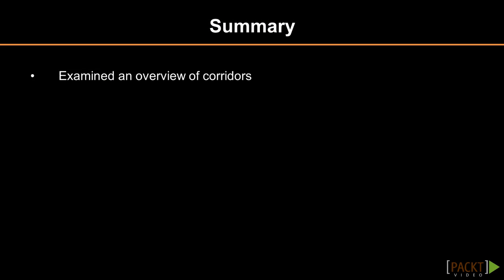In summary, we examined an overview of corridors. In the next section, we'll discuss creating corridors.